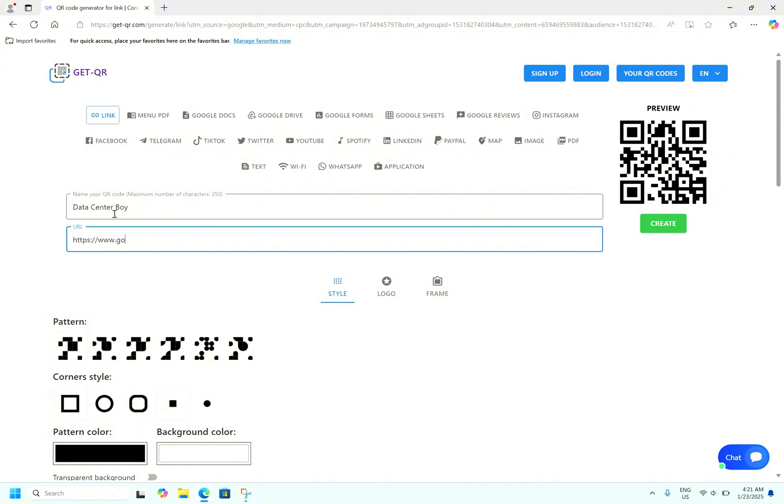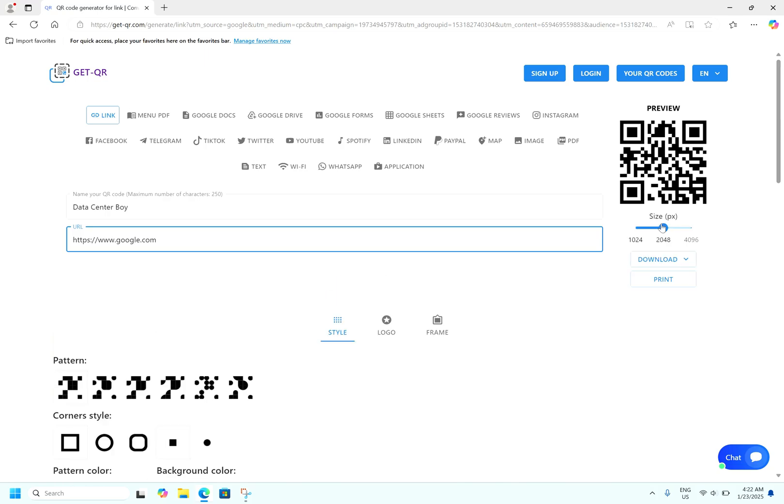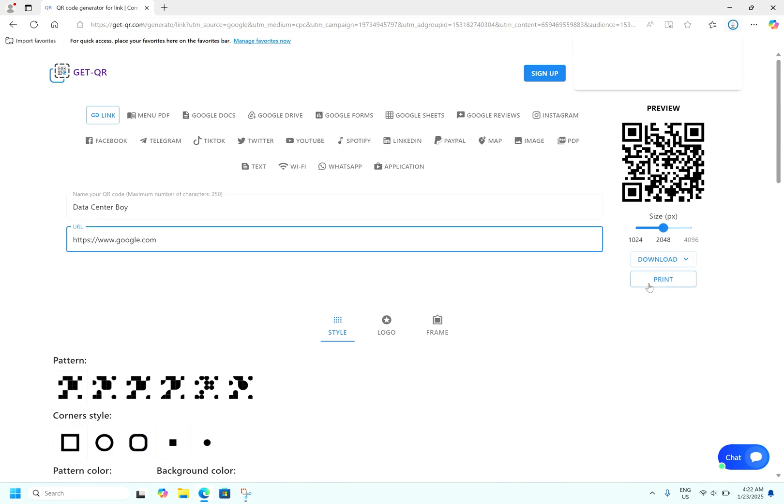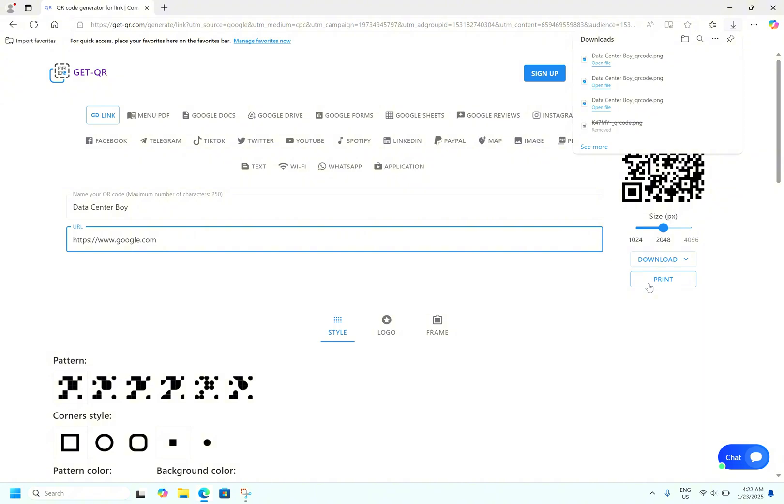Now we'll hit create. It's a free QR code generation website. You need not to login to this website to create a QR. Hit download, save it as a PNG. Now you can see the QR code has been saved successfully.